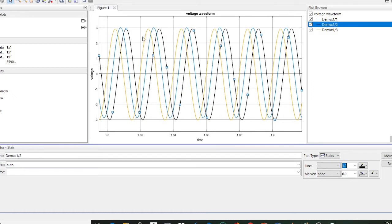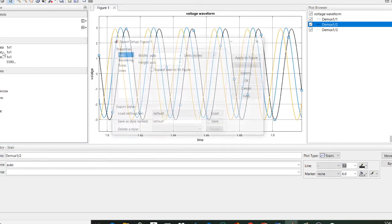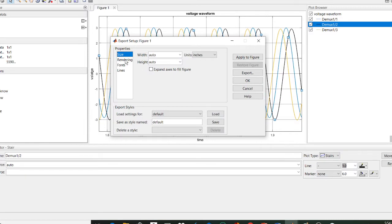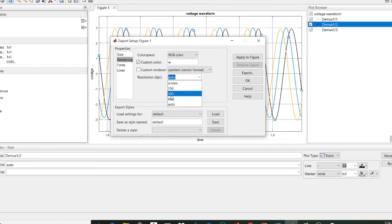Now we need to save this waveform. Go to File and to save in better quality, select Export Setup. You can see the Rendering option. Keep the resolution — there is an Auto option but I am setting this to 300 — then click Apply to Figure.